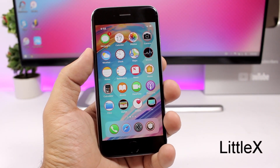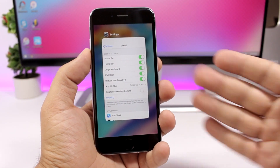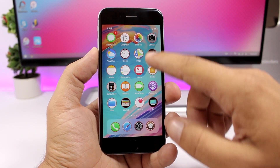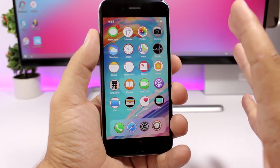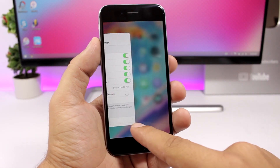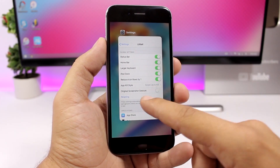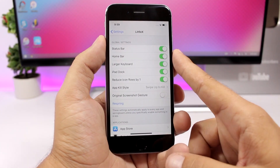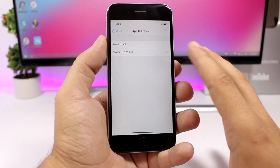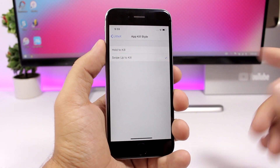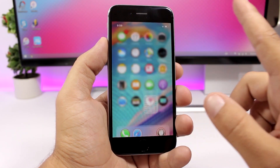Little X brings an iPhone 10-like UI to older devices. You can swipe to the home to go to the app switcher, and the Control Center is up top instead of down. Basically the complete UI and gestures from the iPhone 10 are ported to older devices. In the settings you have status bar, home bar, larger keyboard, iPad dock, and app cards — you can hold to kill or swipe up to kill apps, just like on the iPhone 10.